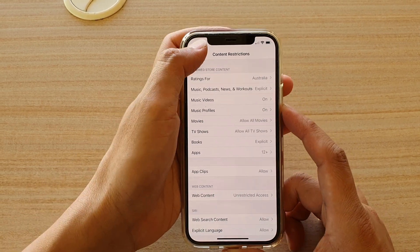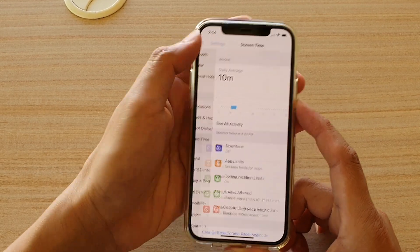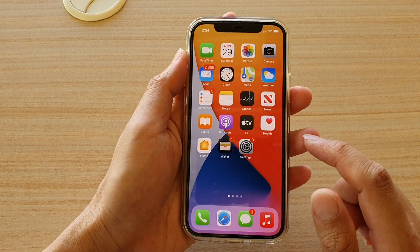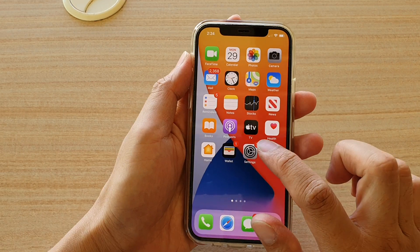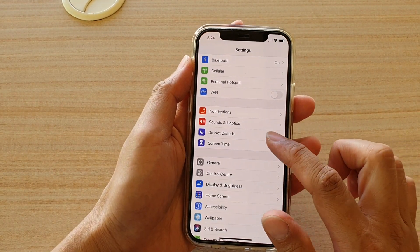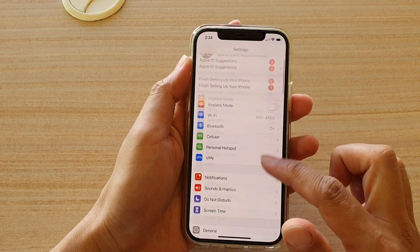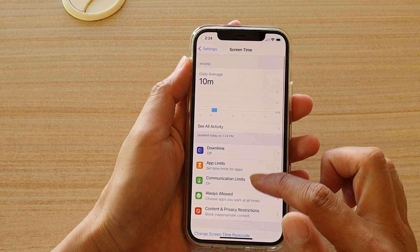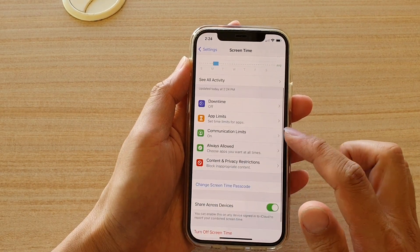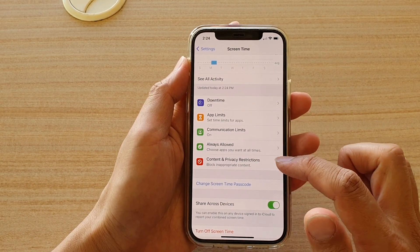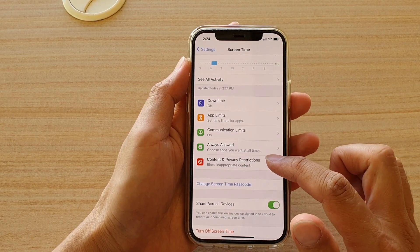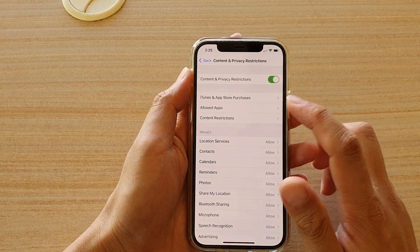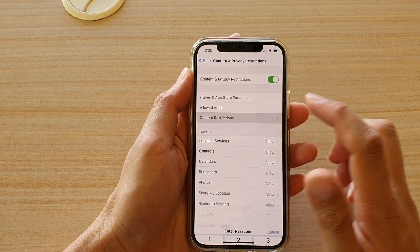Now first, let's go back to your home screen by swiping up at the bottom of the screen. Next, we're going to tap on Settings. In Settings, you want to go down and tap on Screen Time. Then go down and tap on Content and Privacy Restrictions. Next, we want to tap on Content Restrictions.